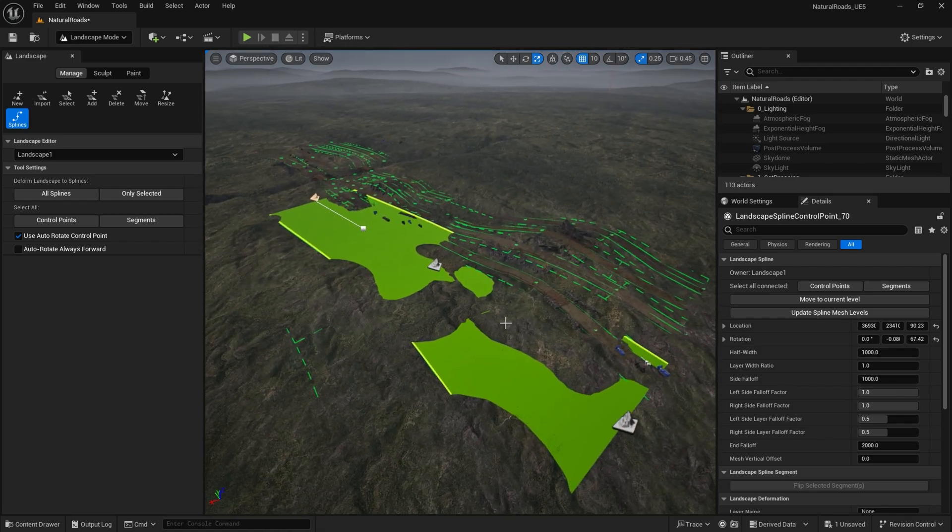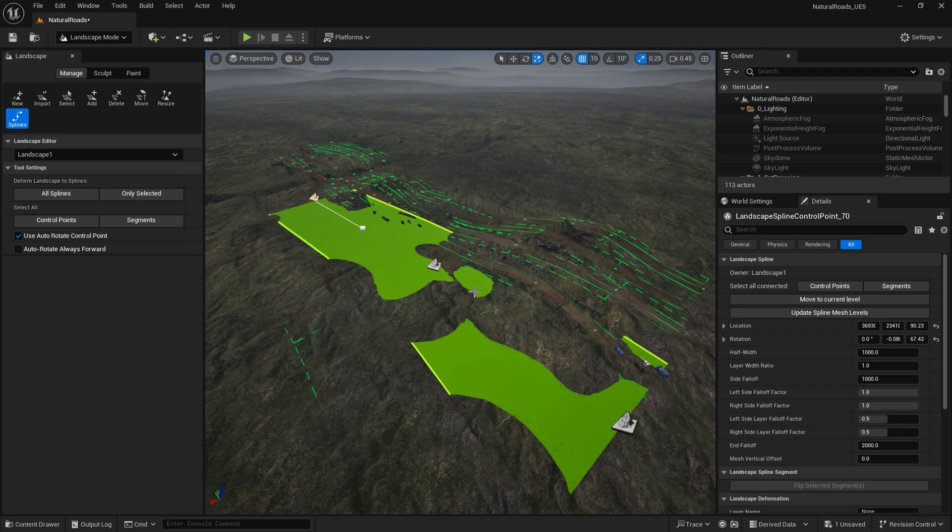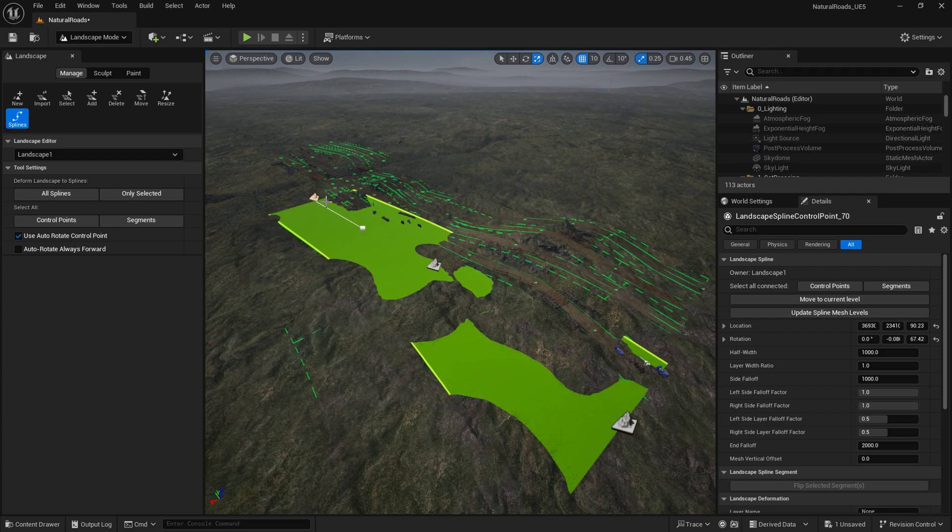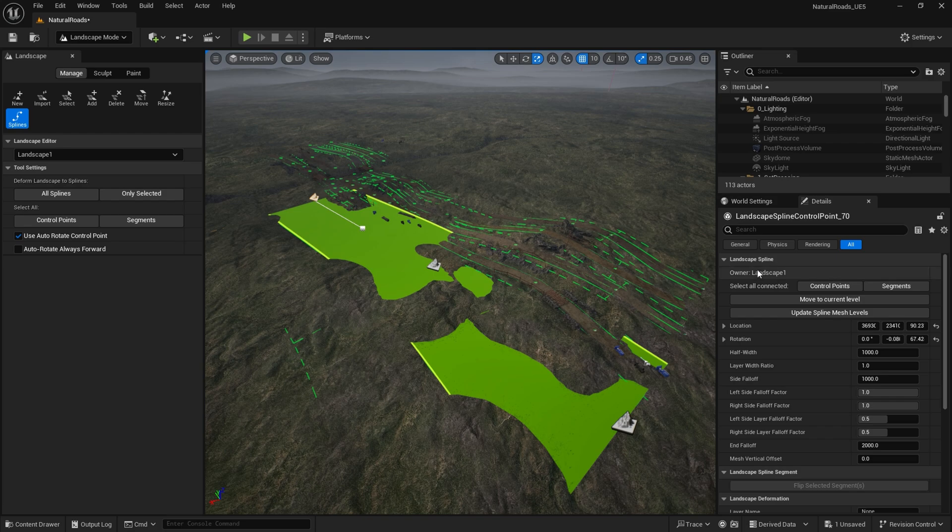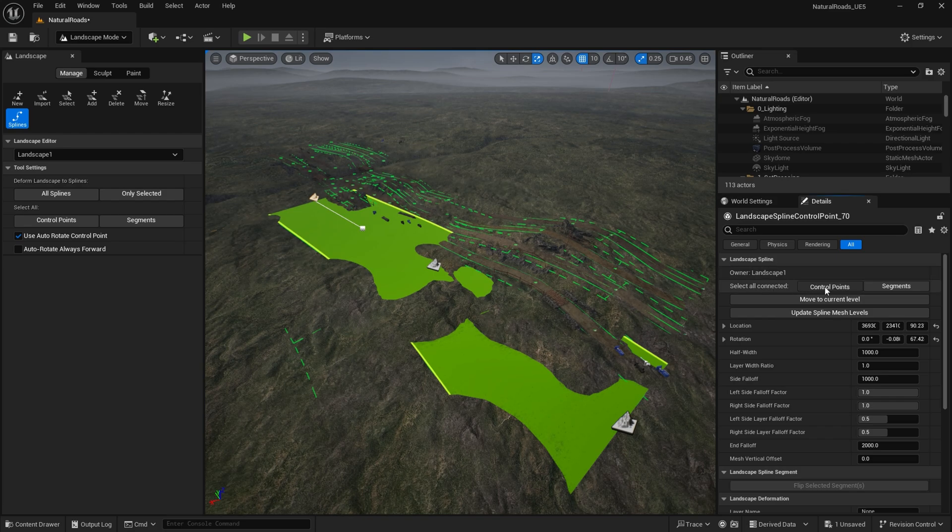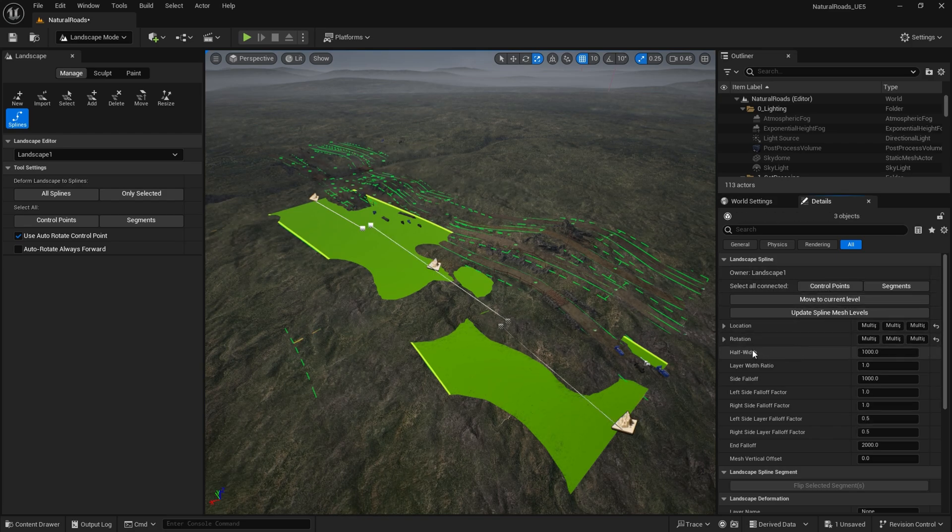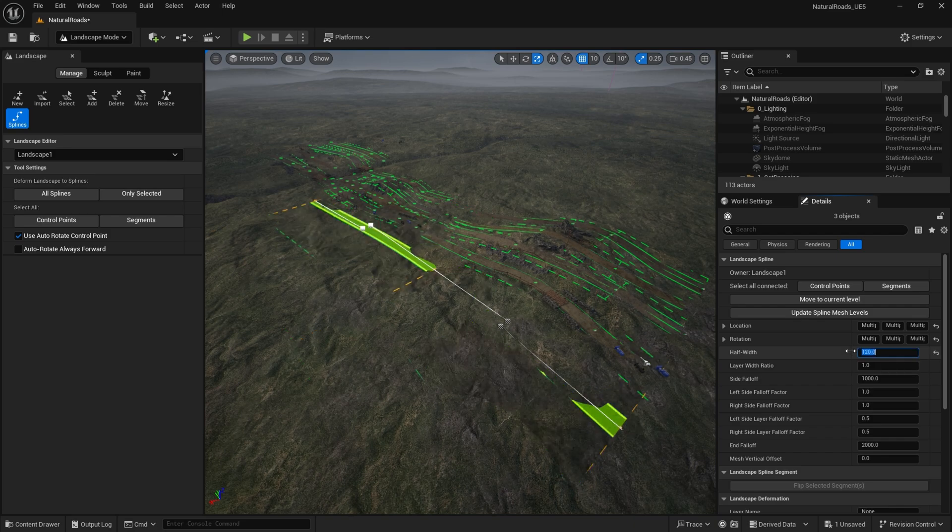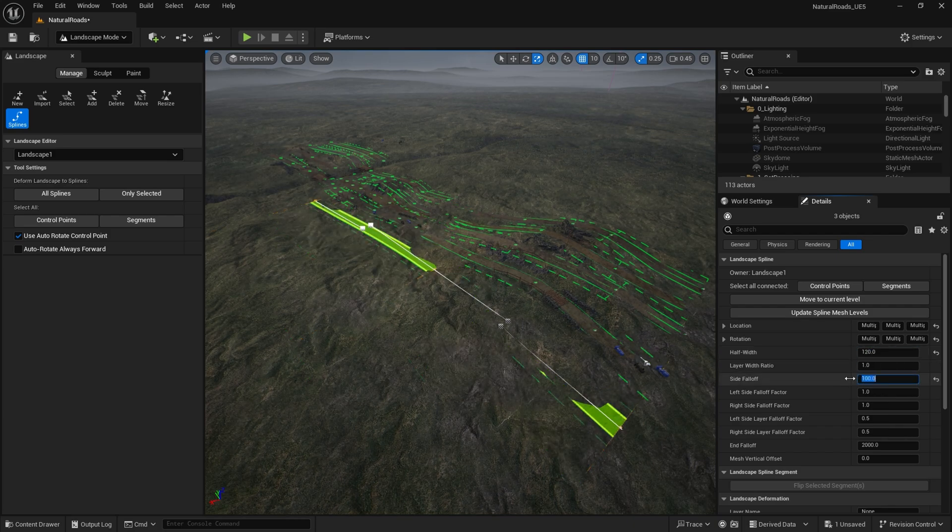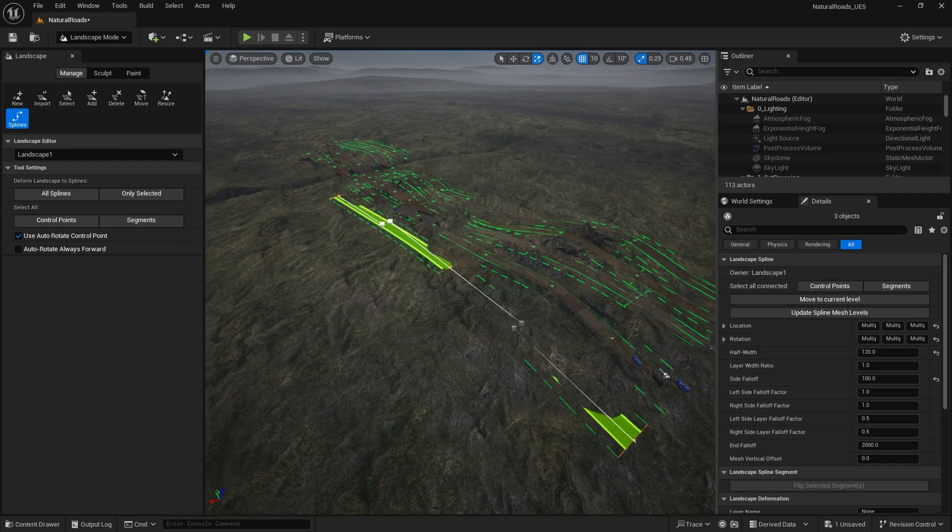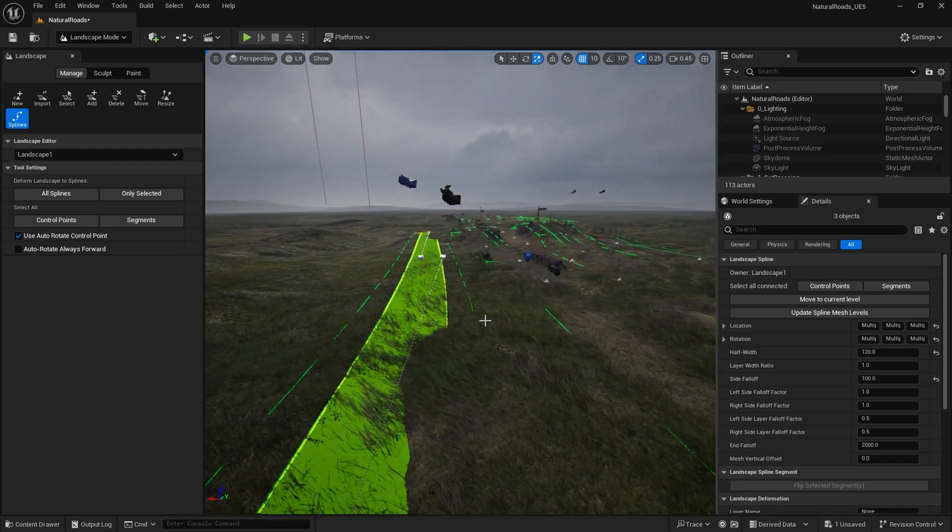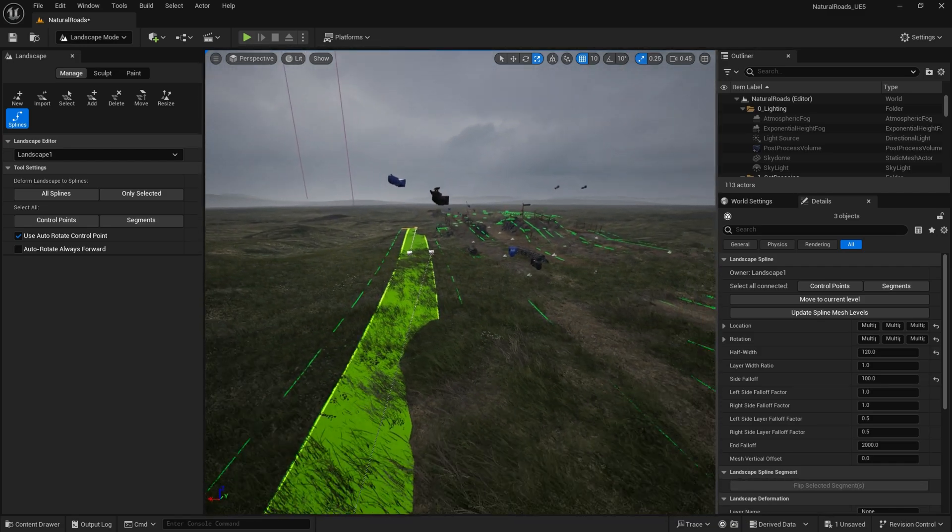Now the size of the spline is way too big at the moment. So what we're going to do is we're going to select all these spline points at once by clicking select connected control points. And then we're going to go to the half width and change that to 120. I'm going to change the side fall off to 100. And that's going to make our spline, as you can see, a little bit thinner.